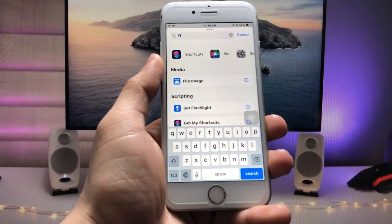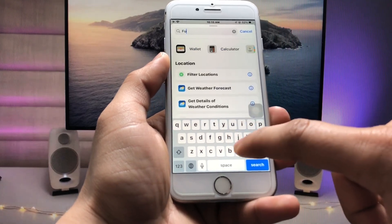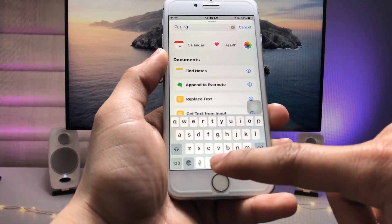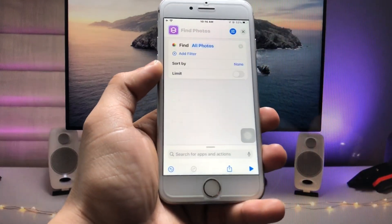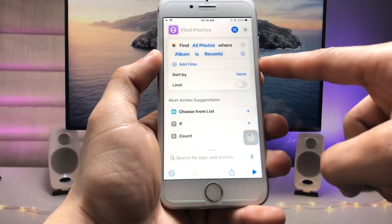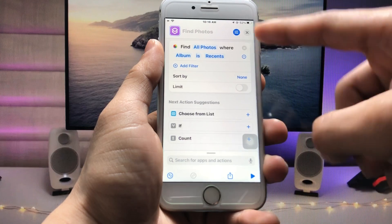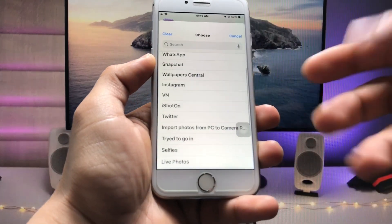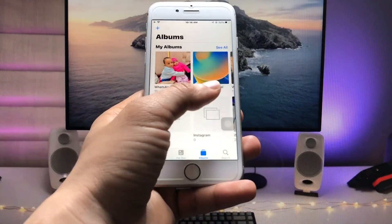Now tap on this and select the option 'Find Photos.' When you tap on Find Photos, tap on this option, then tap on 'Add Filter.' You will see there is an option 'Album is Recent' — just tap on that Recent option.